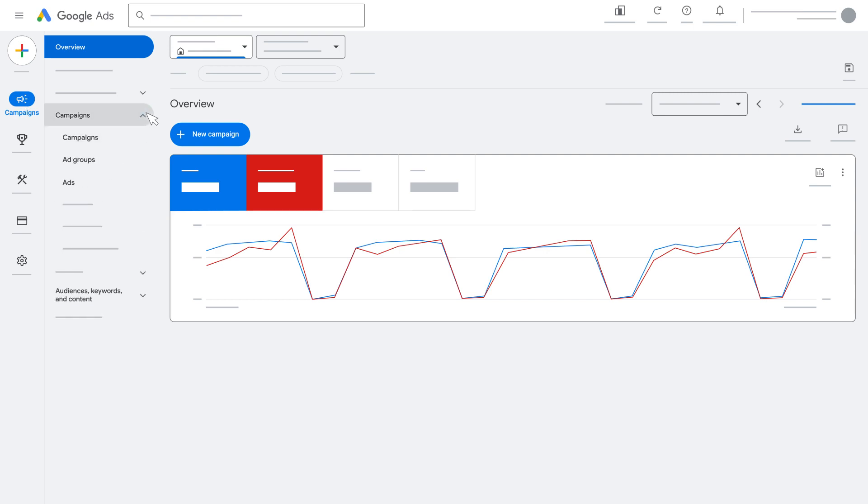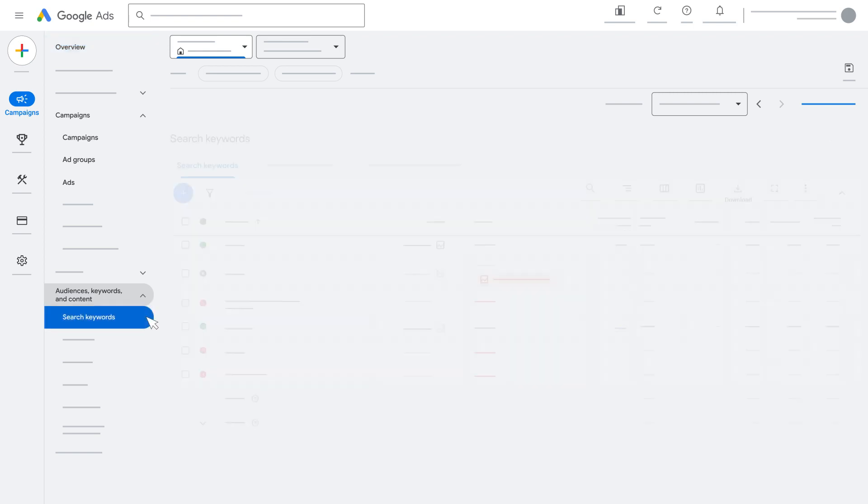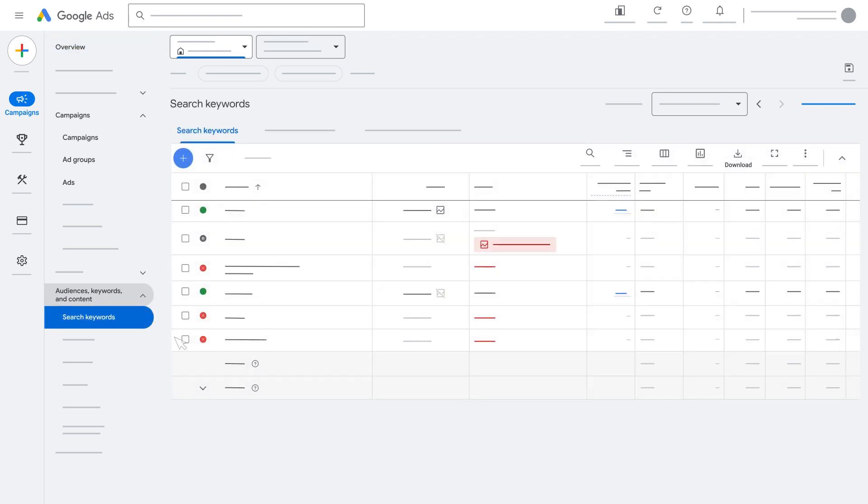Next, click Campaigns, Ad Groups, Ads. Alternatively, you can click the Audiences, Keywords, and Content drop-down menu. Next, click Search keywords depending on the type of edits you'd like to make.